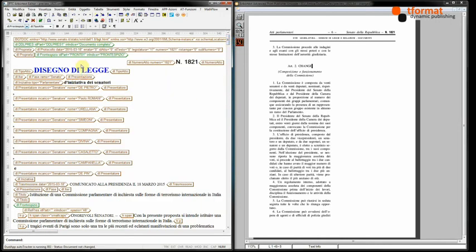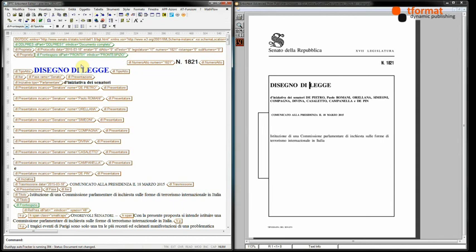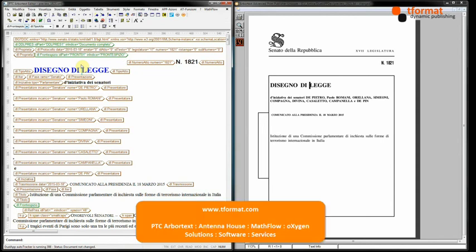So this is just one example of the powerful flexible configuration environments of both of these products when put in experienced hands. If you would like any further information on this or the products and services we offer, please contact us at tformat.com. Thank you.